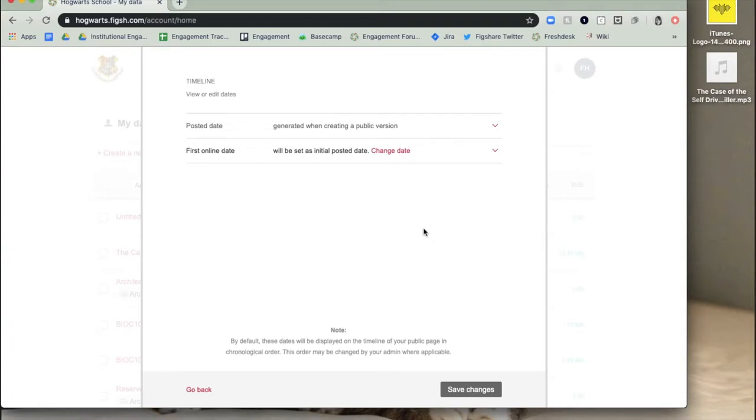The posted date is generated when publishing an item and is the date of the latest public version. If there is no public version, no date will appear. This is a system-generated date and cannot be edited.